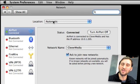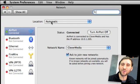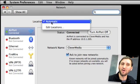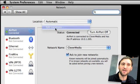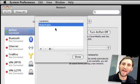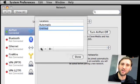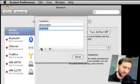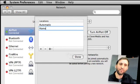Now this Location up here is set to Automatic, and if you've never used Locations before that's probably all you have — Automatic and Edit Locations. If you choose Edit Locations you find you can add one to it. So let's add one and call it Home.